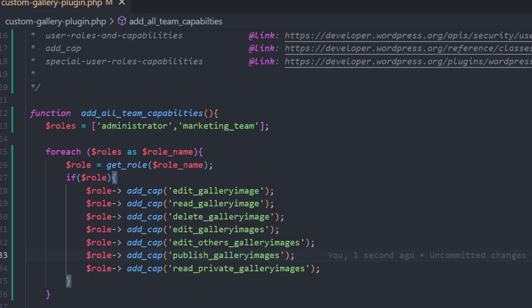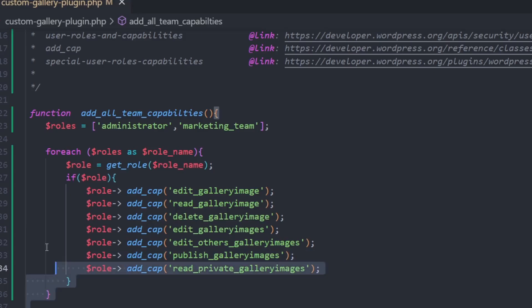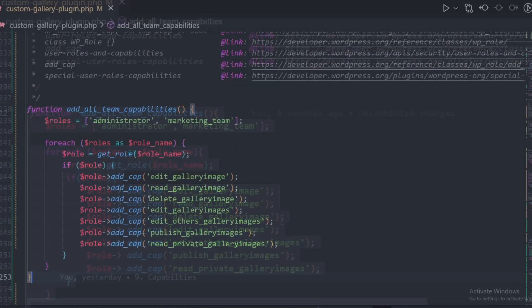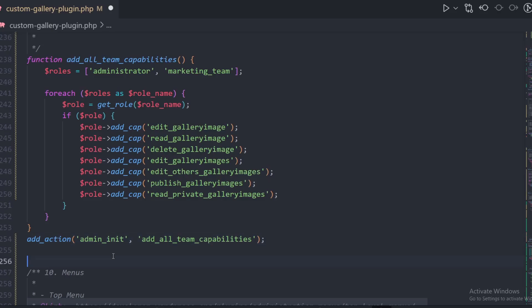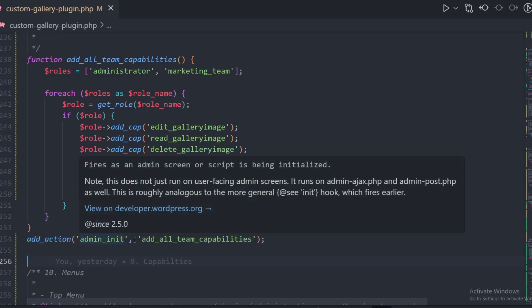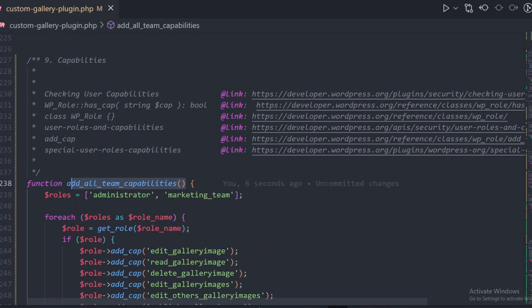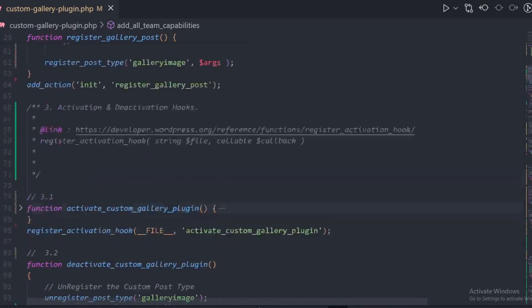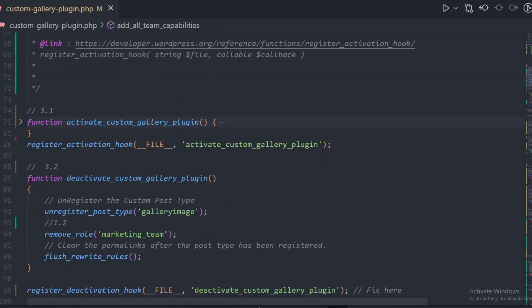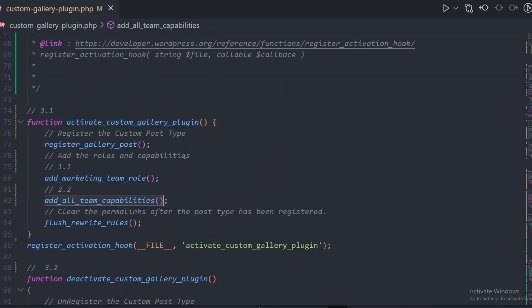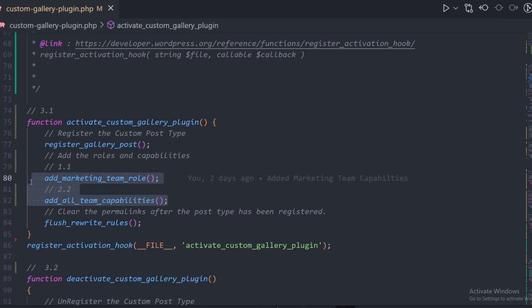Both roles get the same capabilities so we assign them this way to avoid redundancy. Then we add the action 'admin_init' with the callback 'add_all_team_capabilities', and we call this function inside the activation hook so the capabilities are assigned to the user roles on plugin activation.